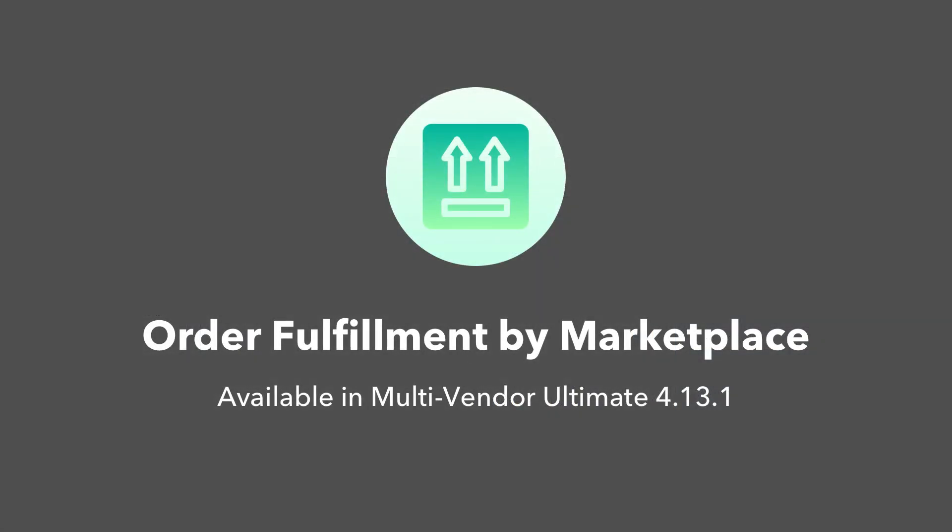Order fulfillment by marketplace is an add-on that's available in multi-vendor ultimate starting with version 4.13.1.